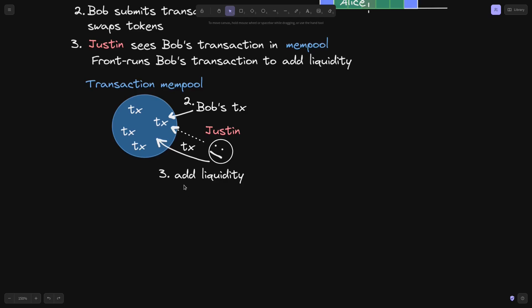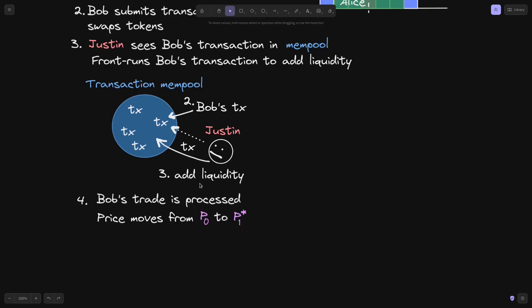He makes sure that his gas price is higher than Bob's transaction, so that his transaction to add liquidity comes before Bob's transaction to swap tokens. Justin's transaction to add liquidity is processed, and then Bob's transaction to trade tokens is processed. Let's say that this will move the price from P0 to Pstar1.